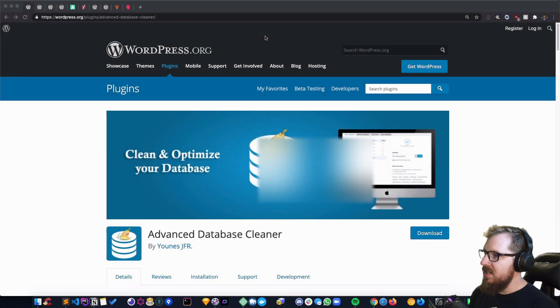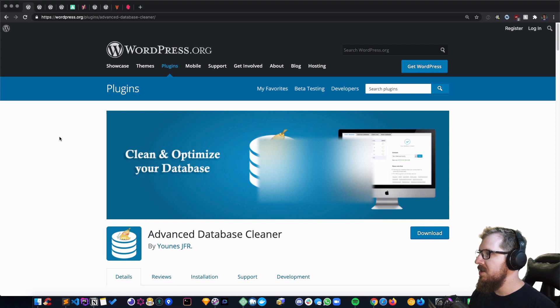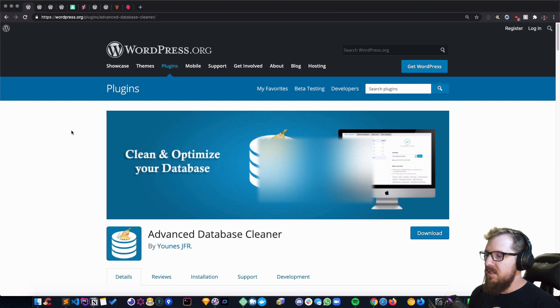What's up nerds? All right, so let's get started into what plugins I use on just about every freelance project. The first one is Advanced Database Cleaner.